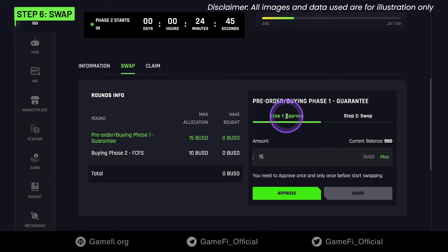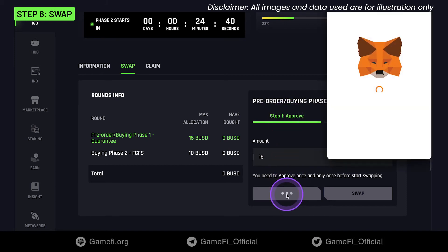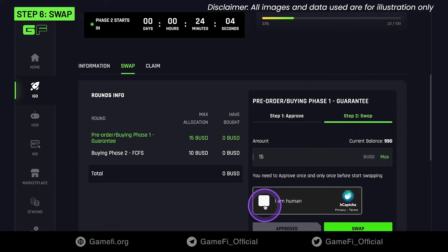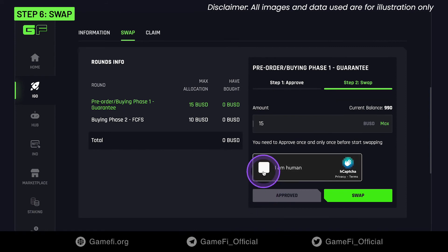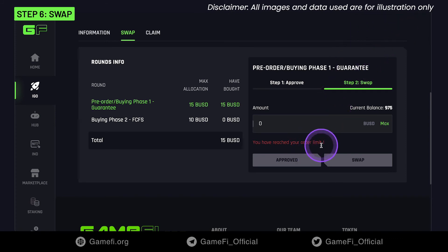You need to approve once, and only once, before you can start purchasing. Confirm the transaction in your wallet after clicking the Approve button. Make sure to check the current balance in your wallet. You can swap tokens after approving successfully. Confirm on your wallet and wait until the transaction is mined. The token deposit successful message will be displayed after your transaction is confirmed and processed successfully.